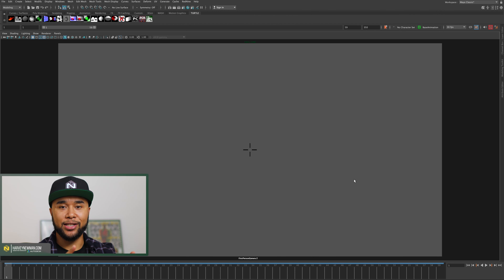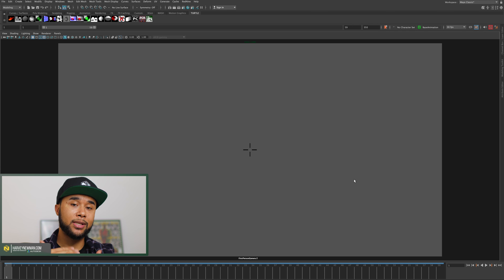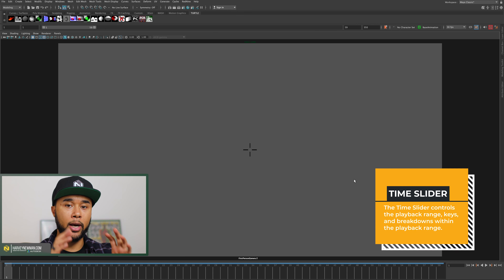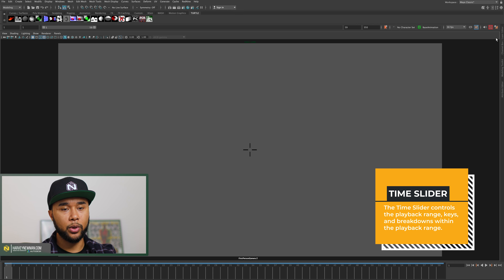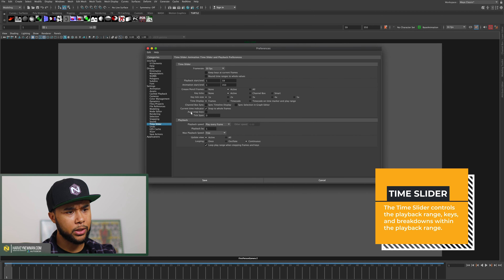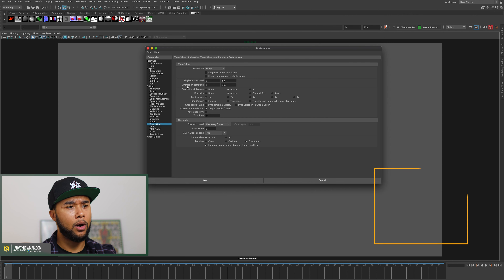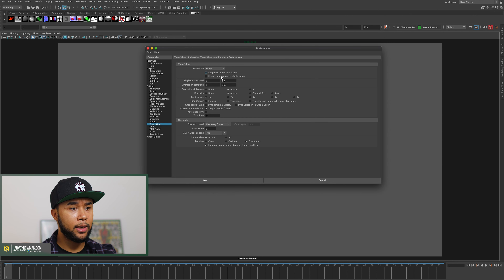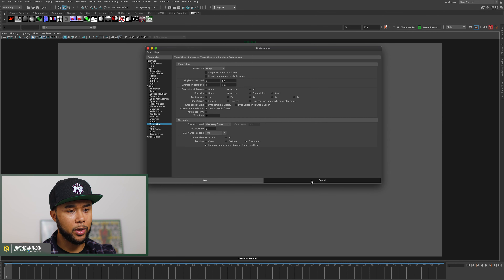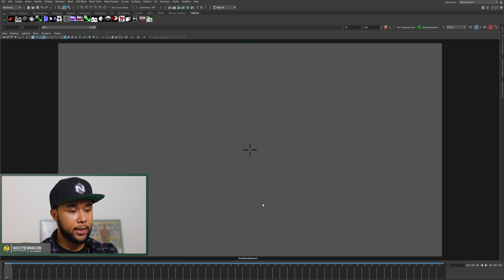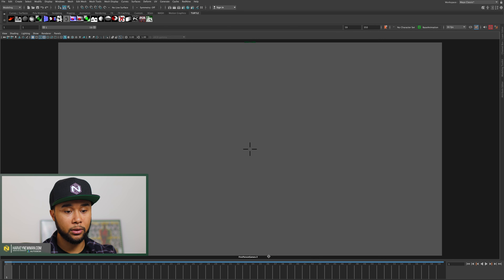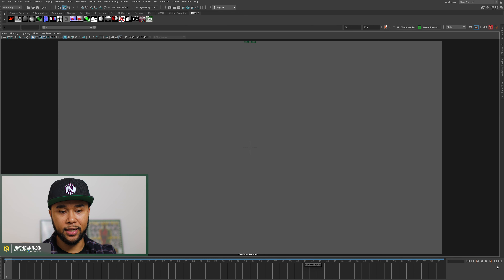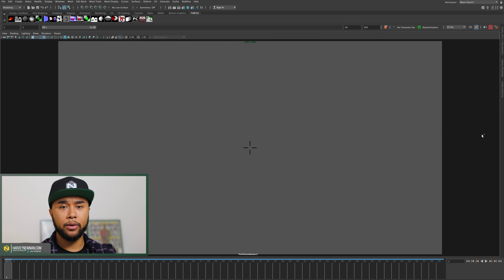A quick side note: the time slider height used to be in Preferences under Time Slider, but that option no longer exists there in Maya 2020. Instead, you can change your time slider height by just hovering your cursor on the divider line and dragging it bigger or smaller. It threw me off when I moved to Maya 2020, but it's actually more streamlined.